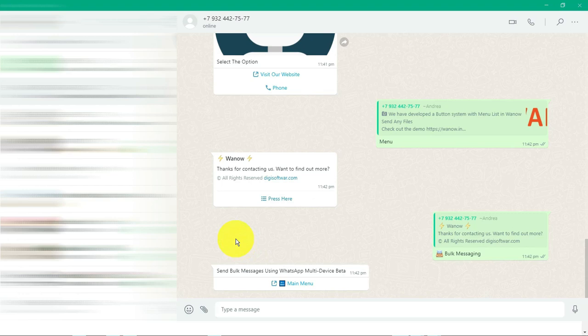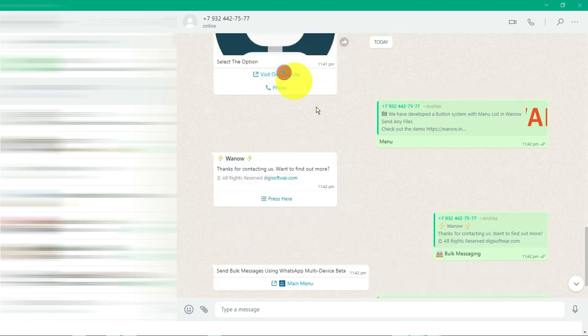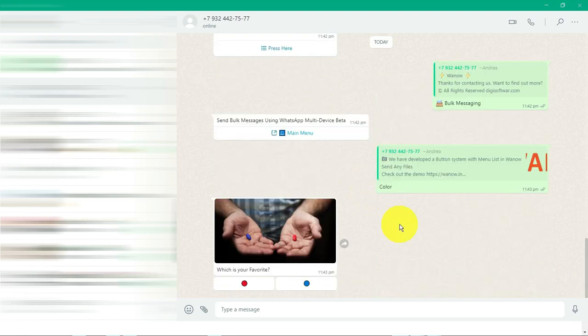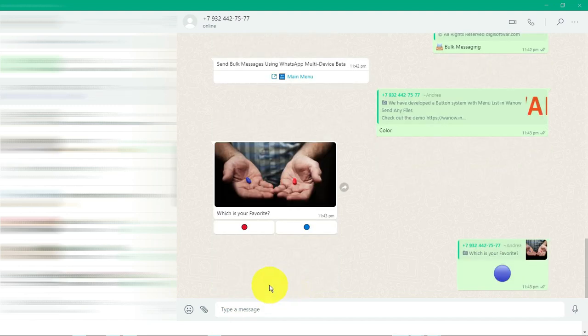You can also do something else with your desired options. The third button is color. Once I click, see, instantly I got a message which is 'your favorite color.' You can set anything as you want. Simply for this I have not set anything.